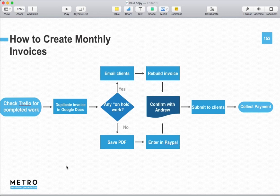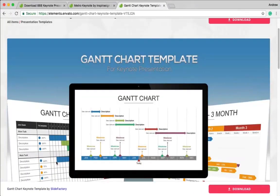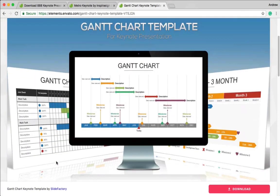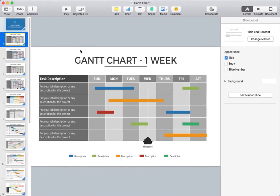Let's take a look at one more type of chart that you can use to show a process, and that's called a Gantt chart. Again, I'm using a pre-built template from Elements to get ahead of the game here, and this template is actually called the Gantt chart template. It has a wide variety of Gantt charts, and for my purposes, I'm actually going to use the one-week Gantt chart.